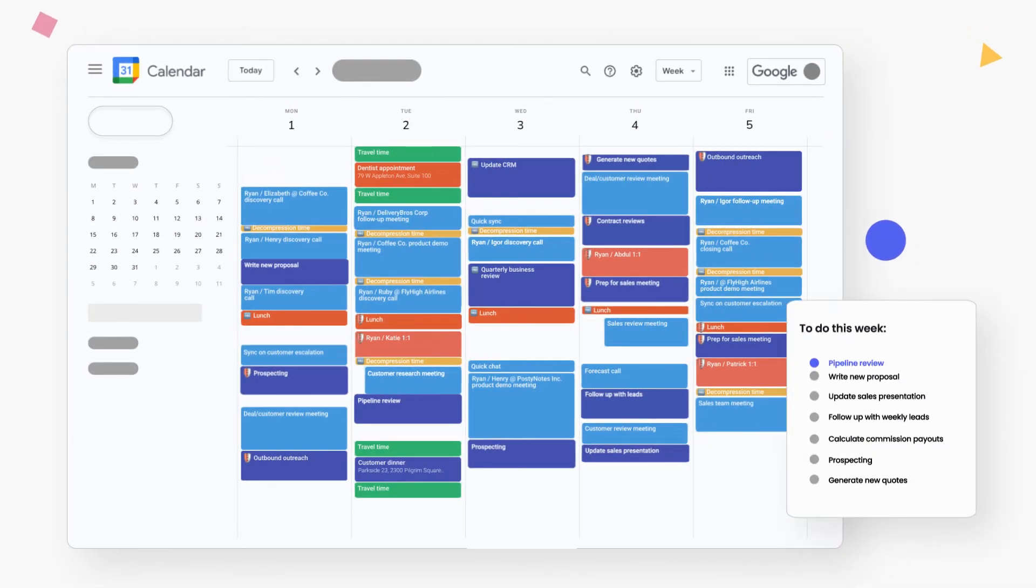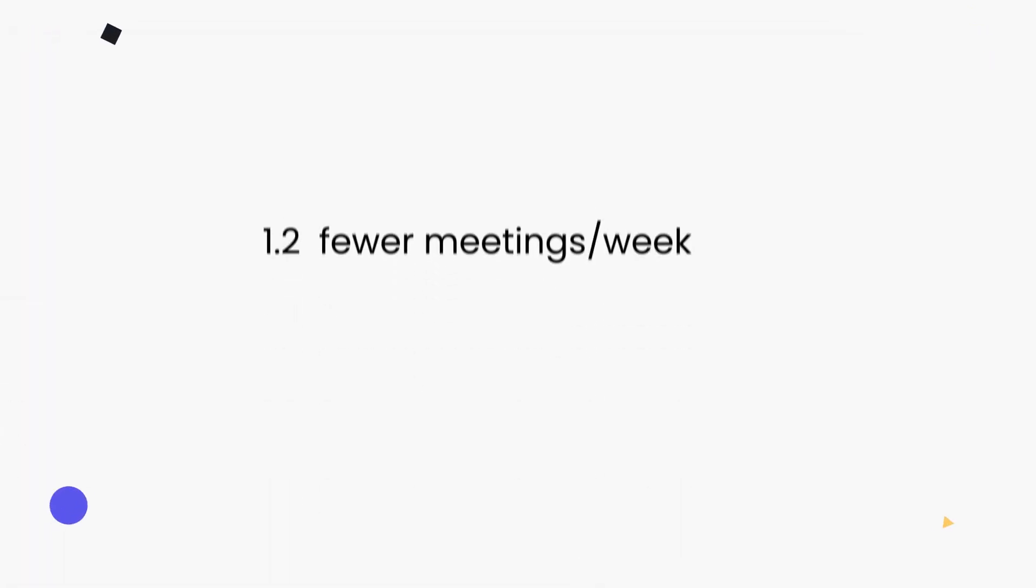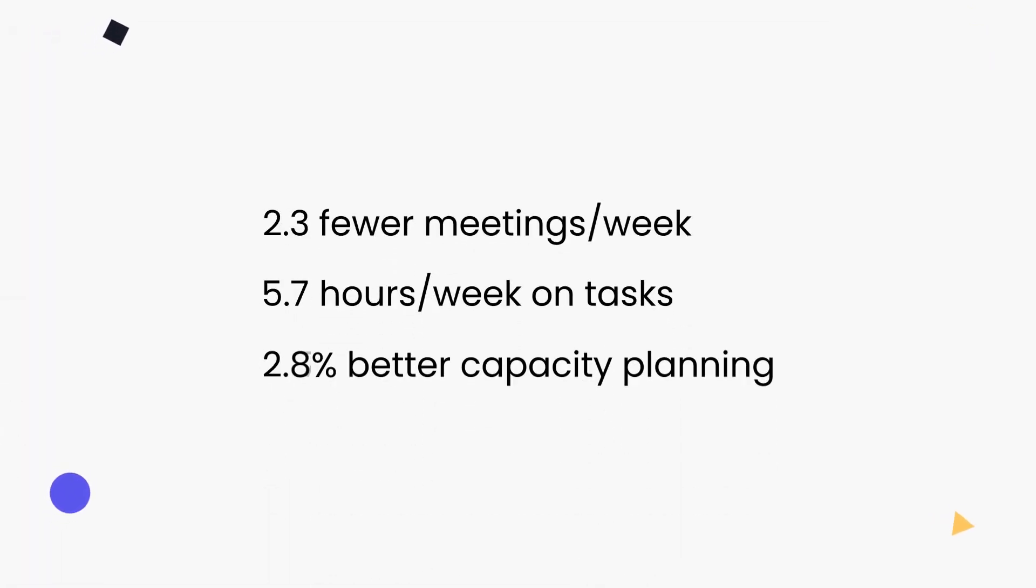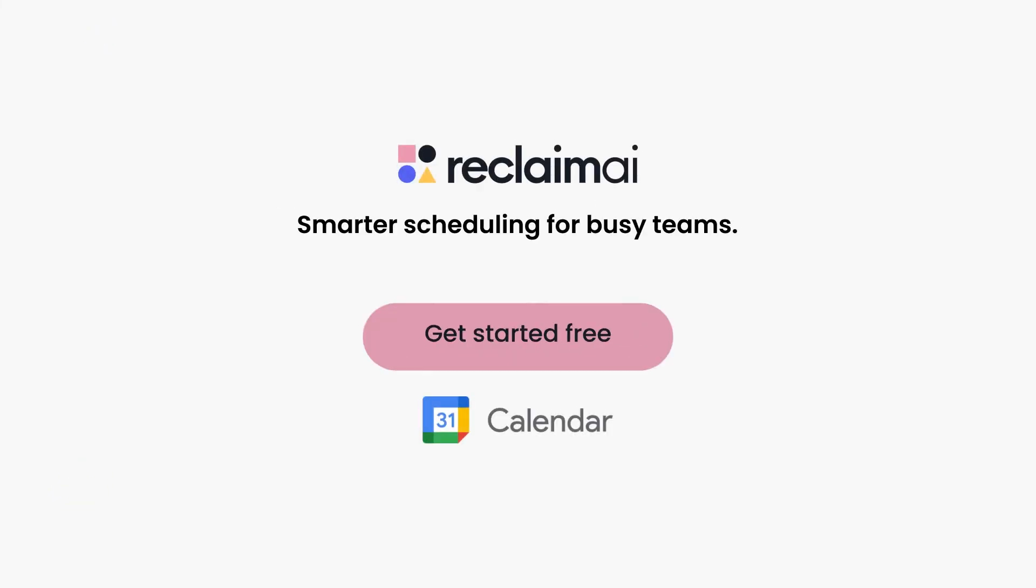And when priorities change, you can instantly rearrange your schedule around what matters most. Reclaim Smart Time Blocking helps you limit your time in meetings, create more time for tasks, and improve capacity planning across your entire team. Connect your Google Calendar to get started for free today.